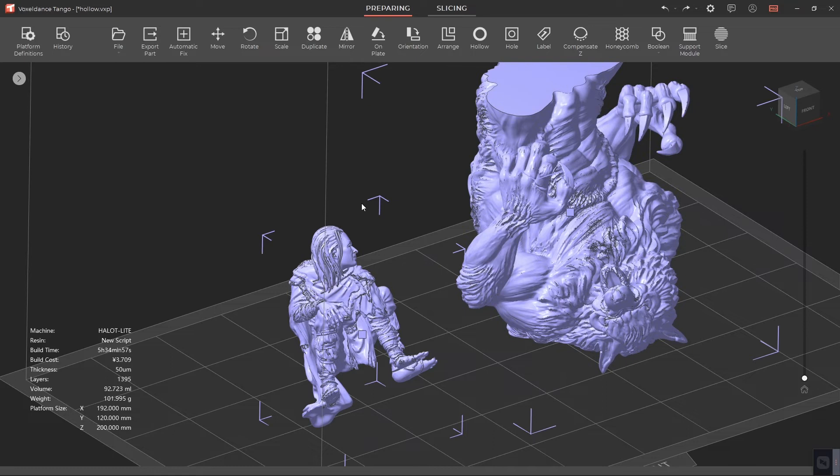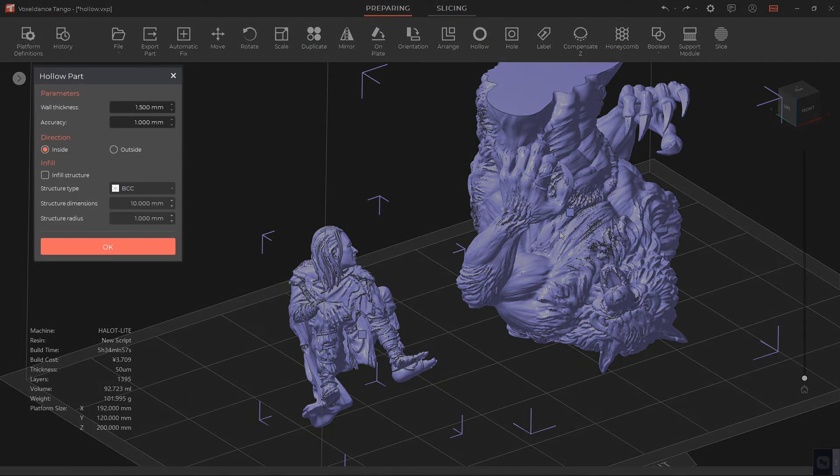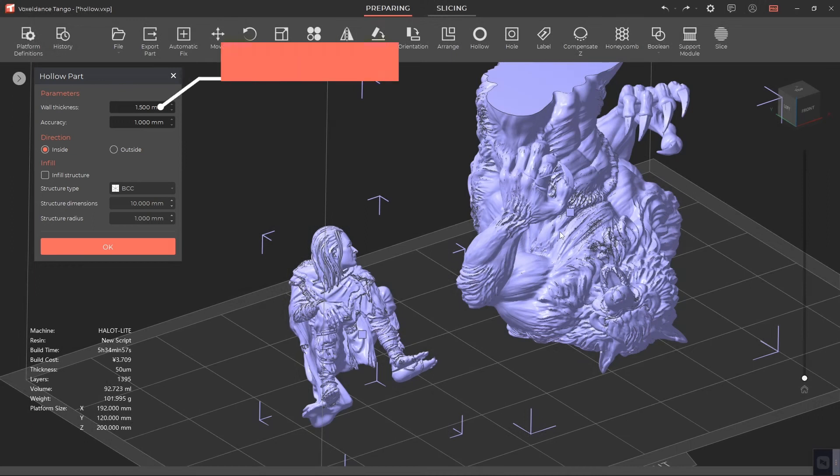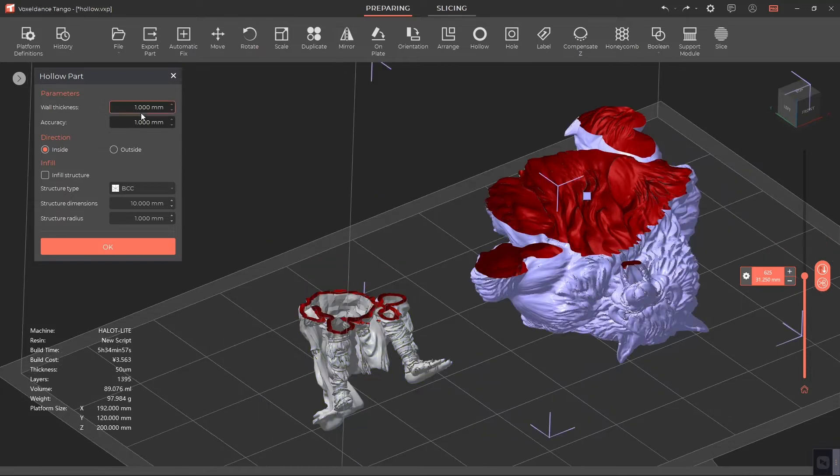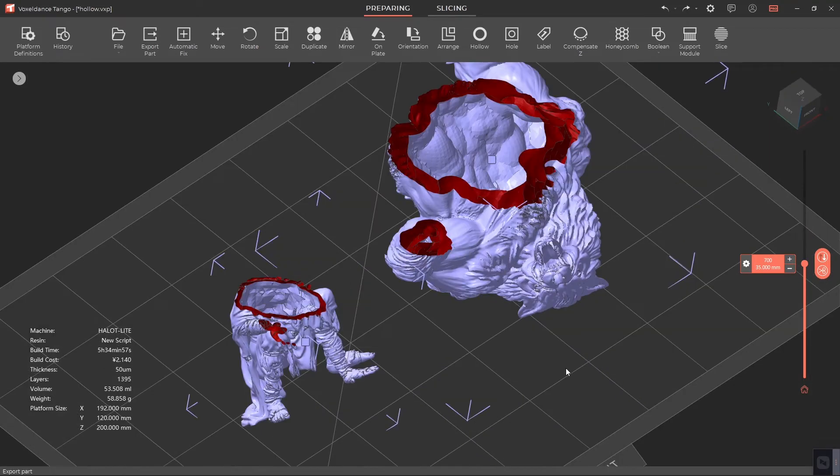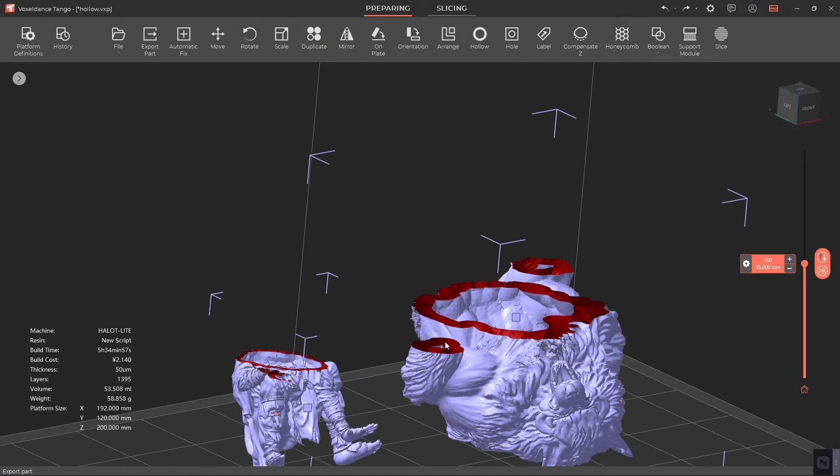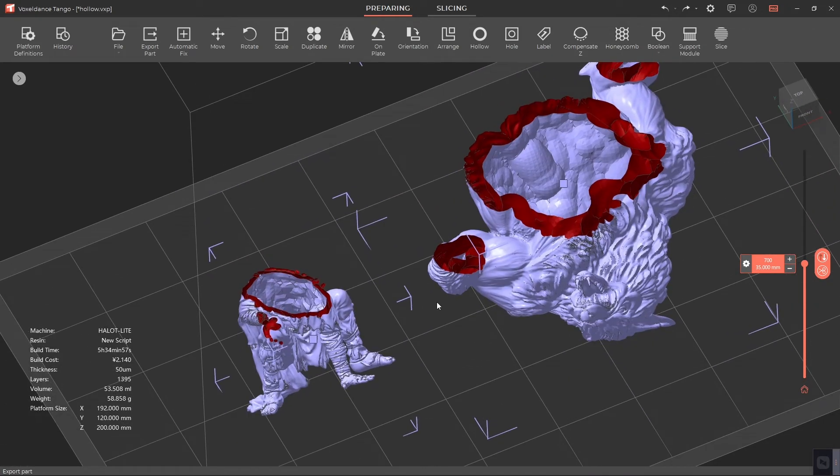Select the model, click on Hollow from the menu, and the Hollow Part window will pop up. For wall thickness, the suggested value is 1 to 4 millimeters: 1 to 2 millimeters for smaller models and 3 to 4 millimeters for larger models. The bigger this parameter, the stronger the hollowed part; the smaller this parameter, the more